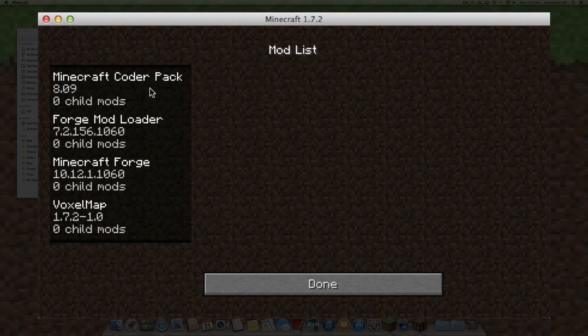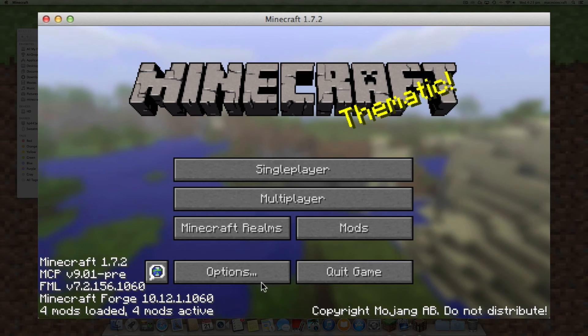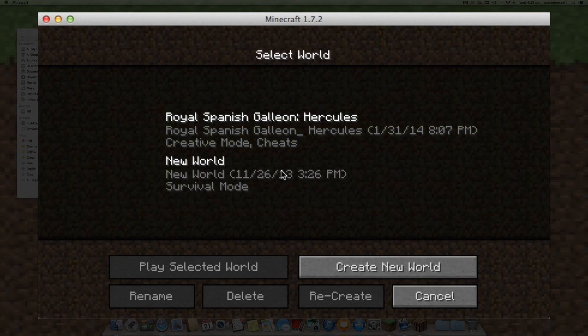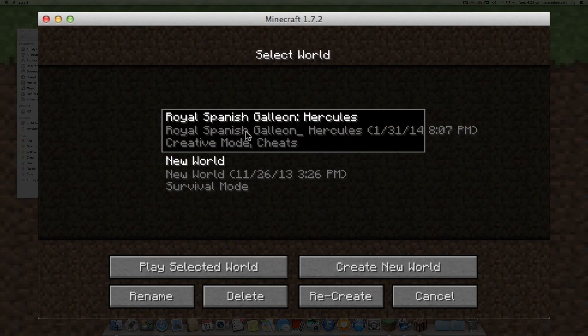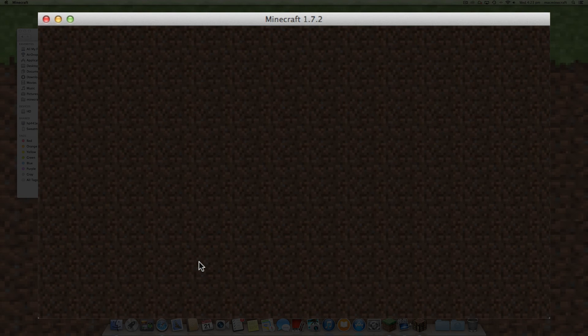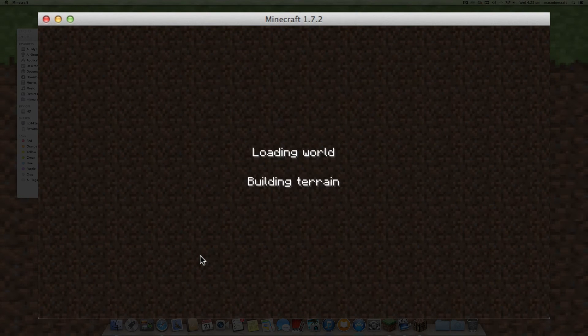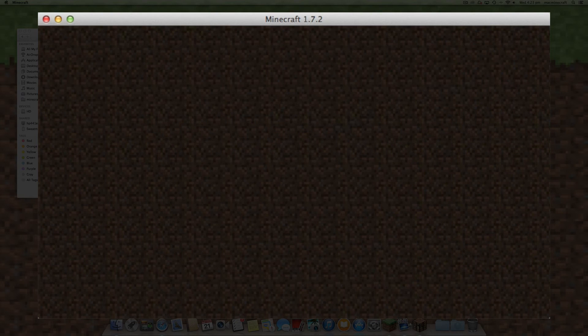Click on mods and you'll see the Voxel Map is there. Click done and you can enter one of your worlds and you'll see that the mod will now be functioning.